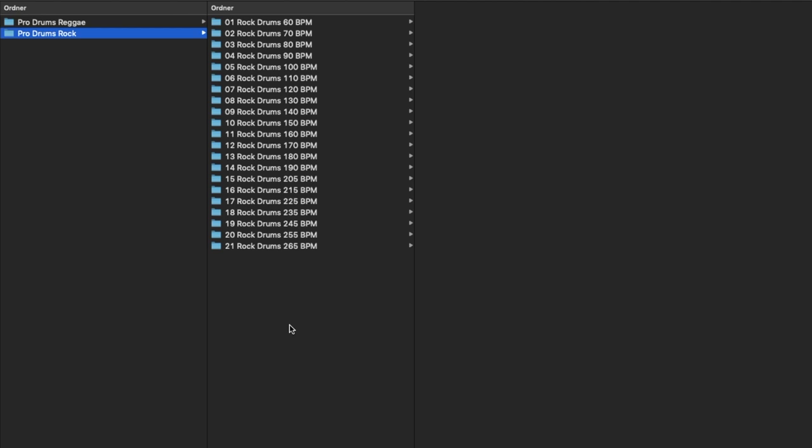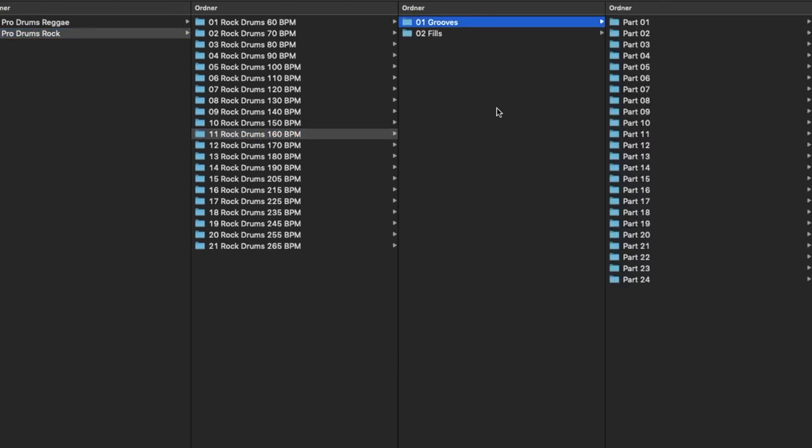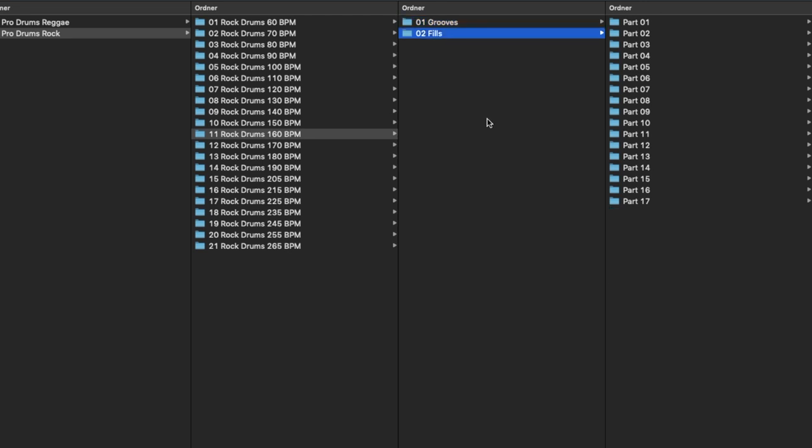Let me show you the 160 BPM folder. Grooves and fills are separated and organized in parts. You can easily build your own unique drum track by combining different groove and fill parts.